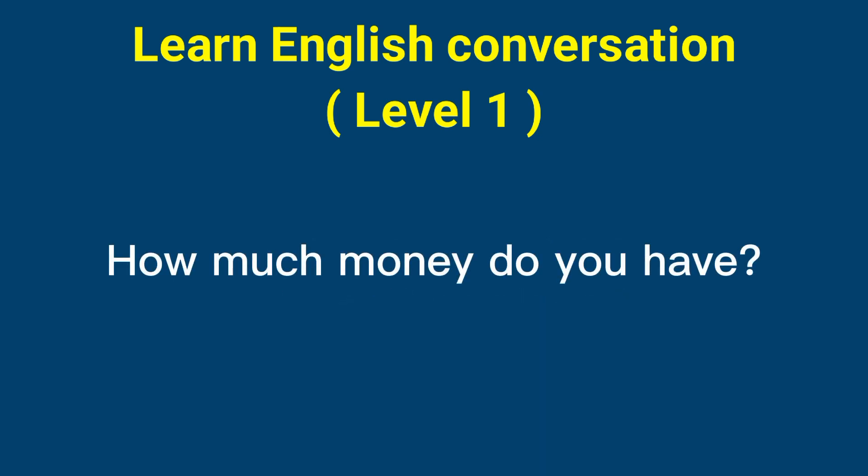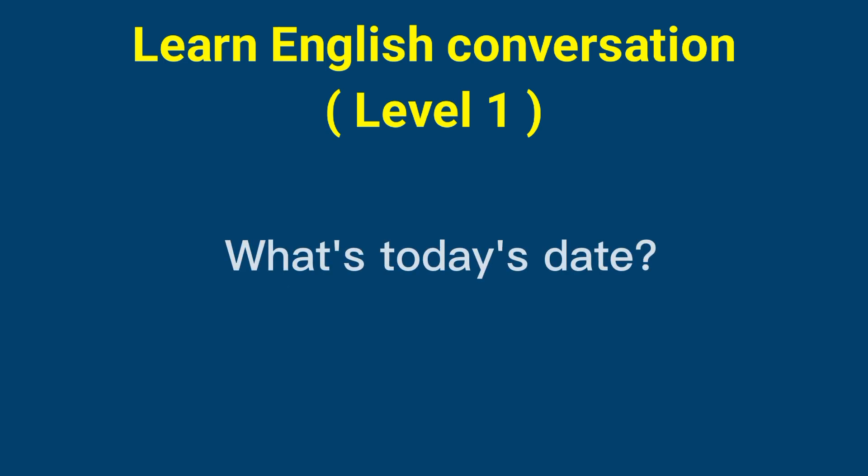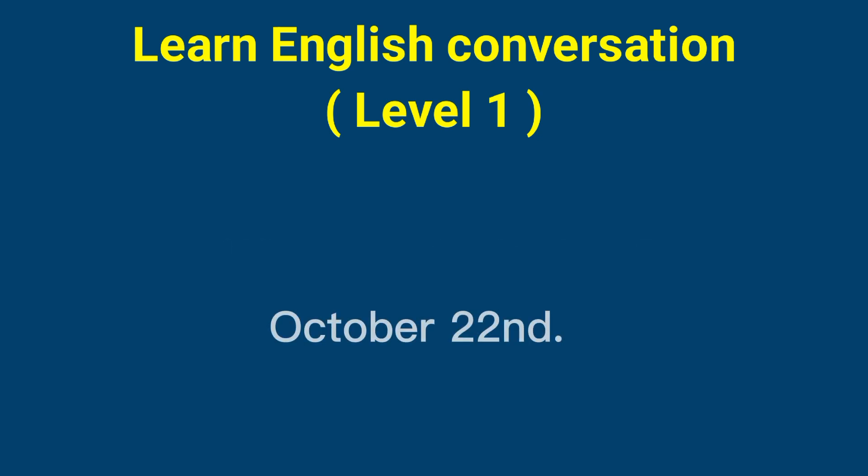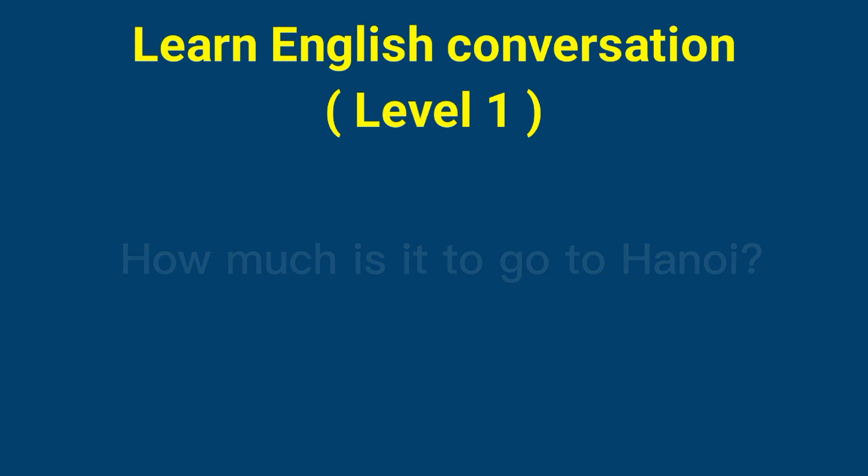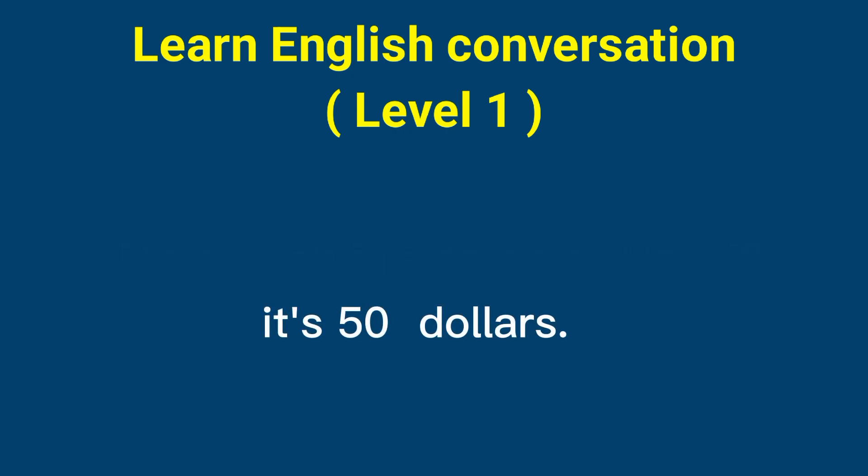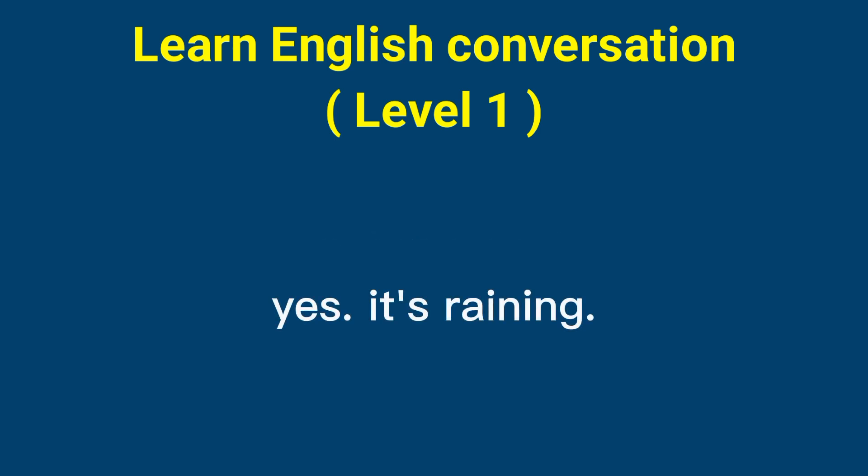How much money do you have? I don't have any money. What's today's date? October 22nd. How much is it to go to Hanoi? It's $50. Is it raining? Yes, it's raining.